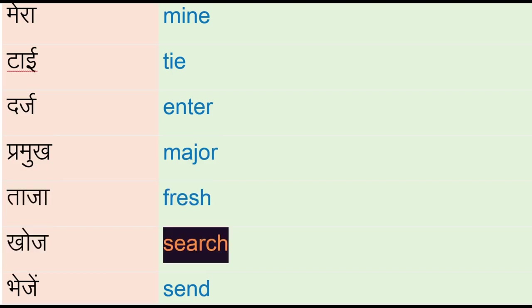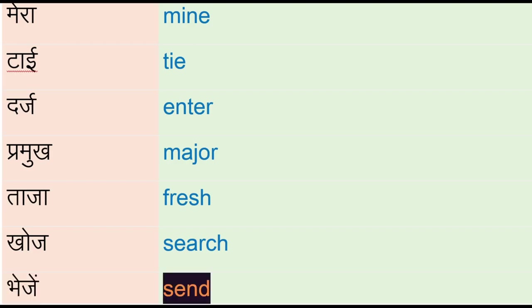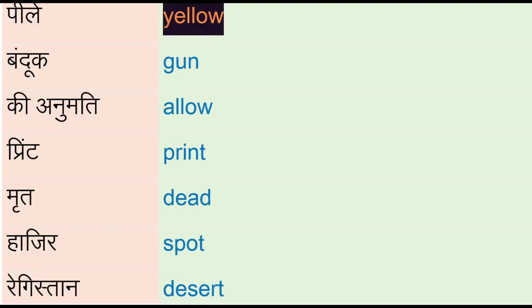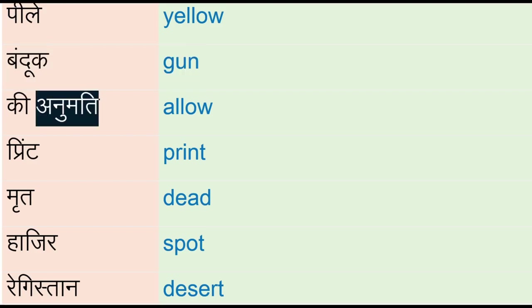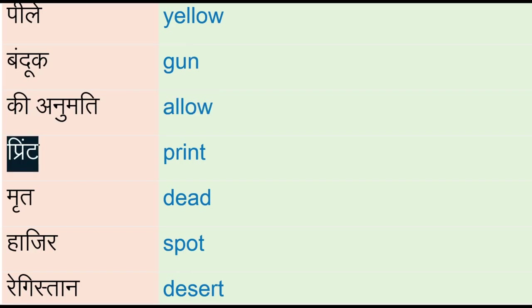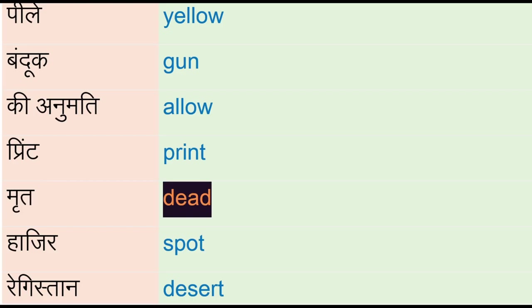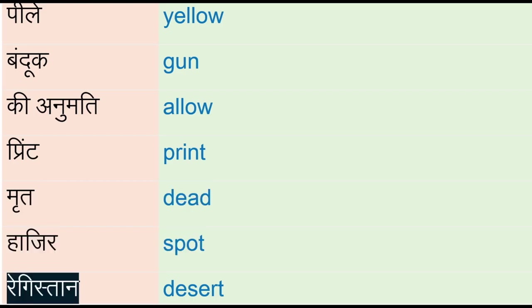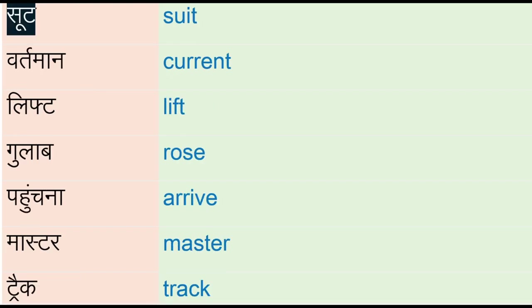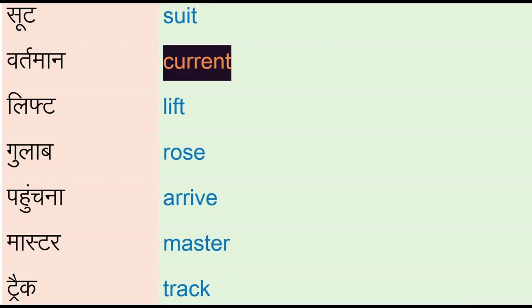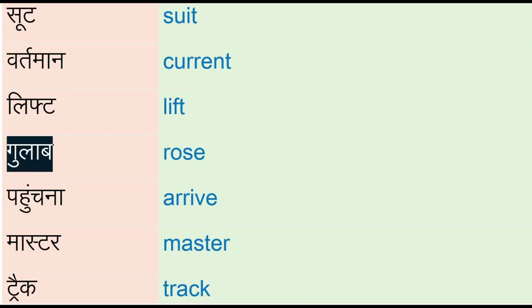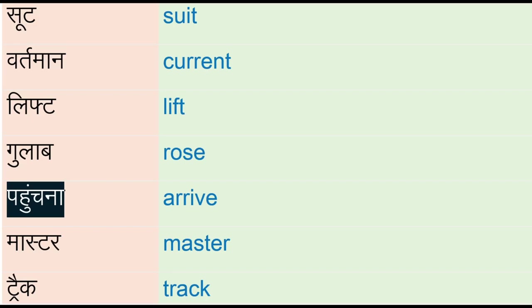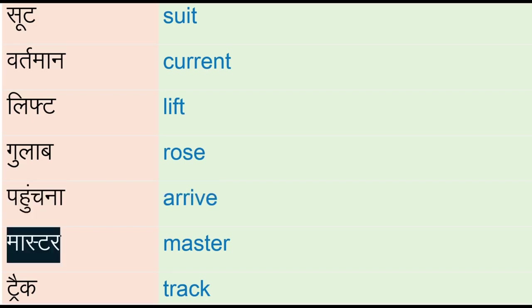Peele - yellow, bandoo - gun, ki anumti - allow, print, mrid - dead, hajir - spot, registan - desert, sun - suit, vartman - current, lift, gulab - rose, arrive, master, trek - track.